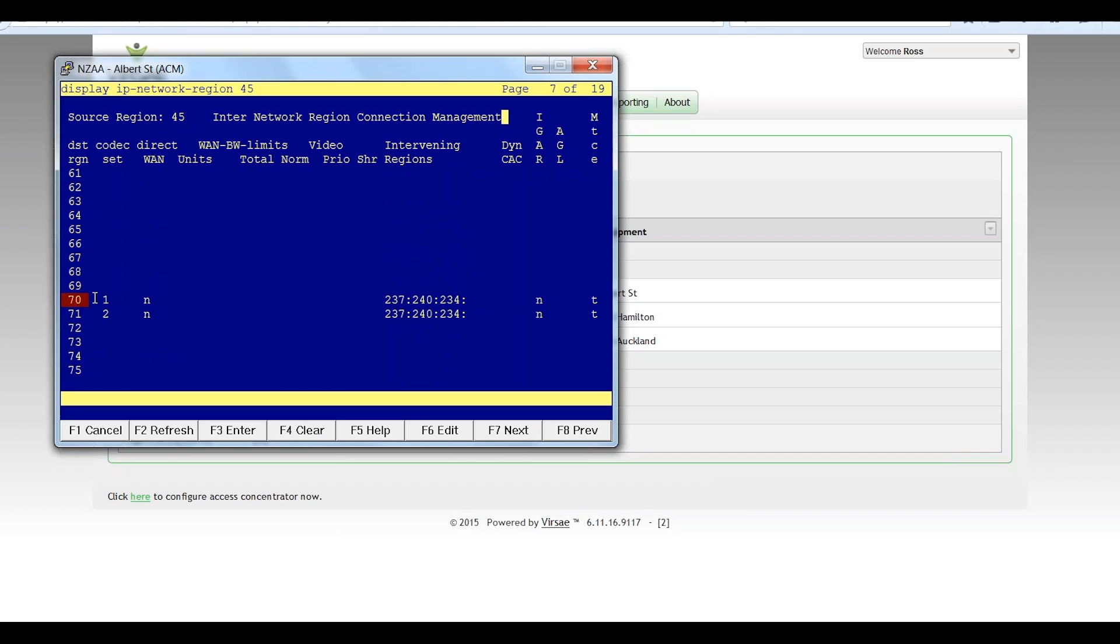so my source destination up here source destination 45 calling destination region 70. So while doing that I'm going to use codec set one so that's an important thing so we know what codec to use but the call transits through network region 237, 240 and 234.